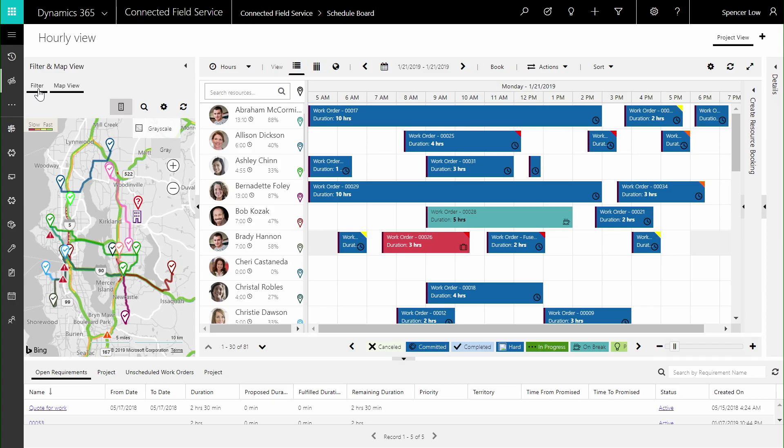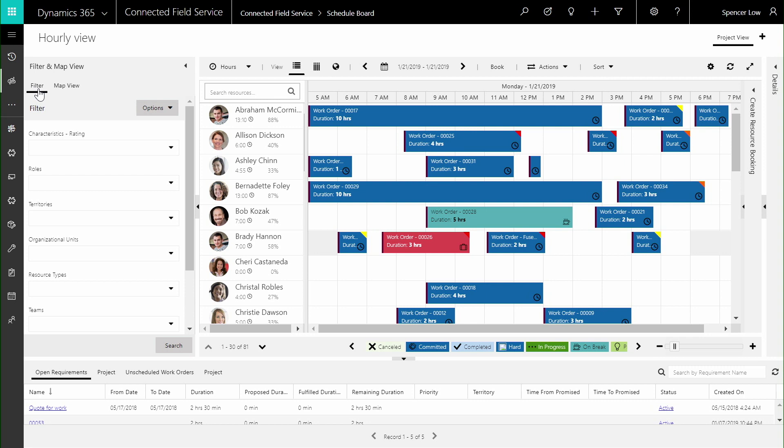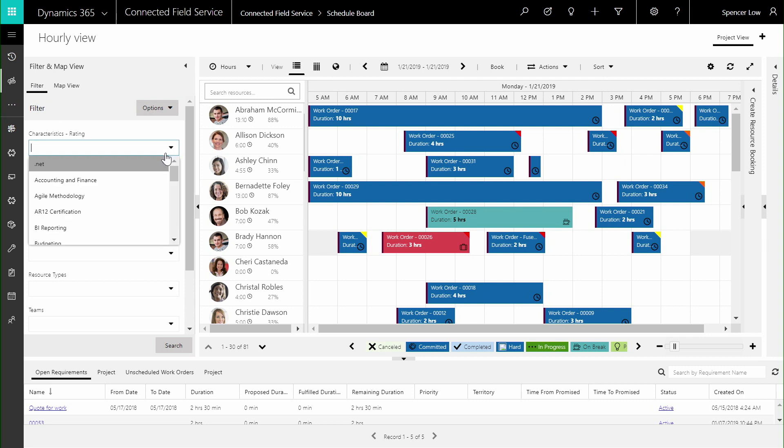Automated suggestions are based on a number of key factors like skills, proximity to customer location, and equipment inventory.